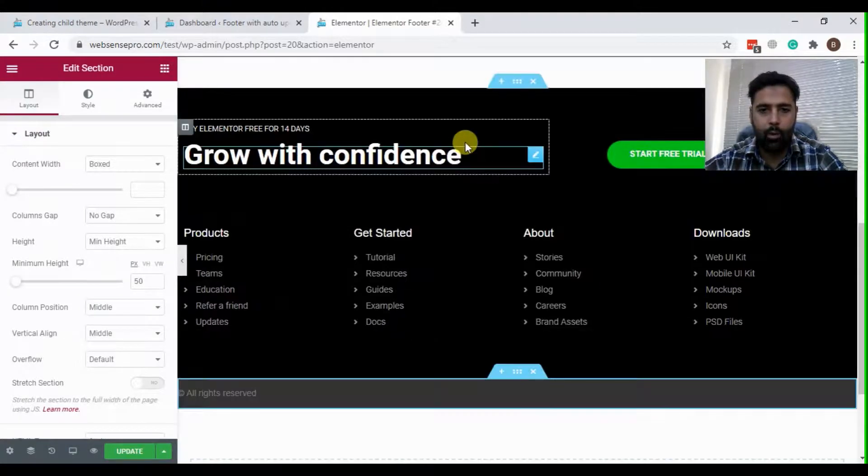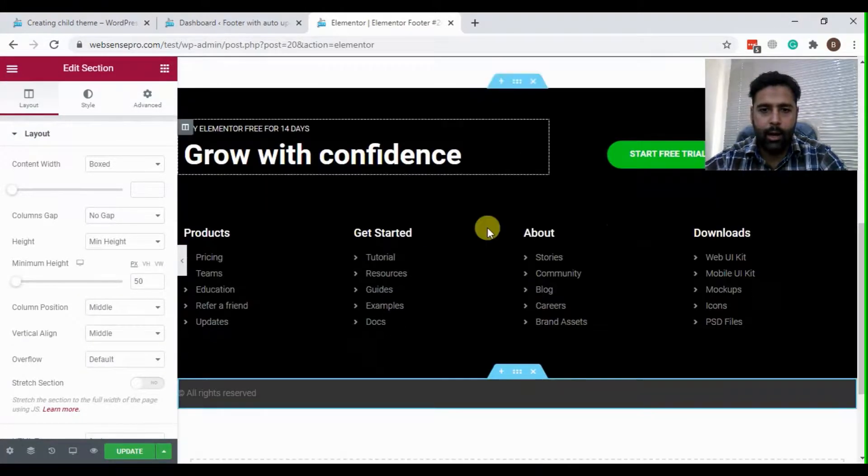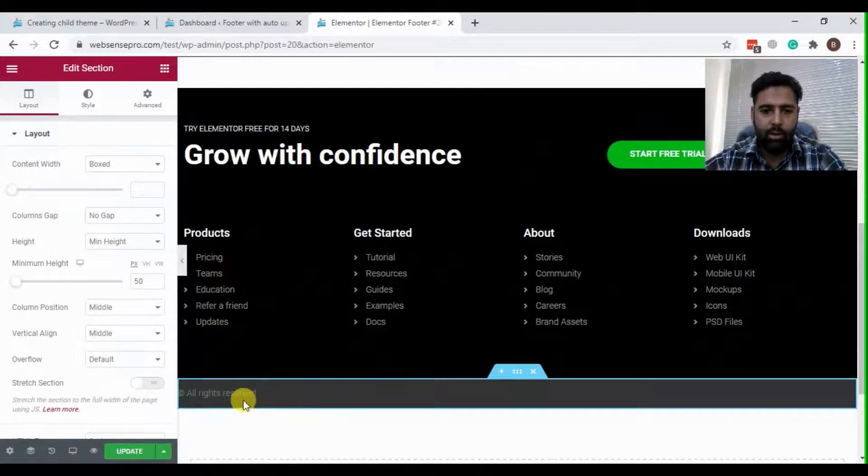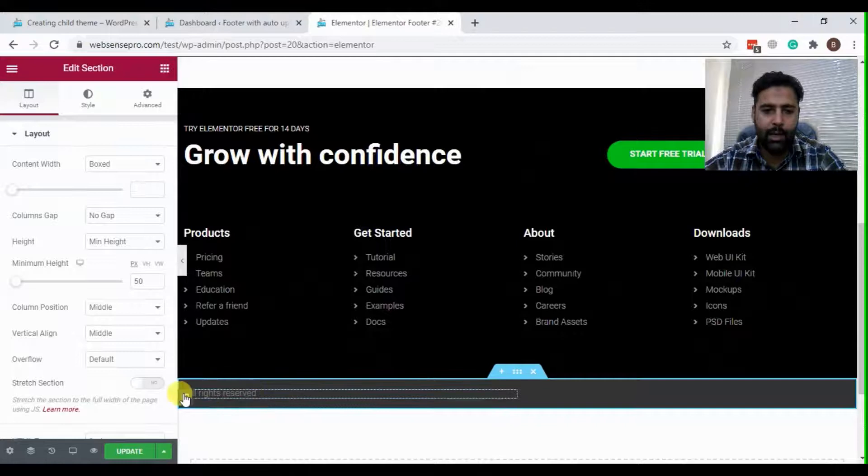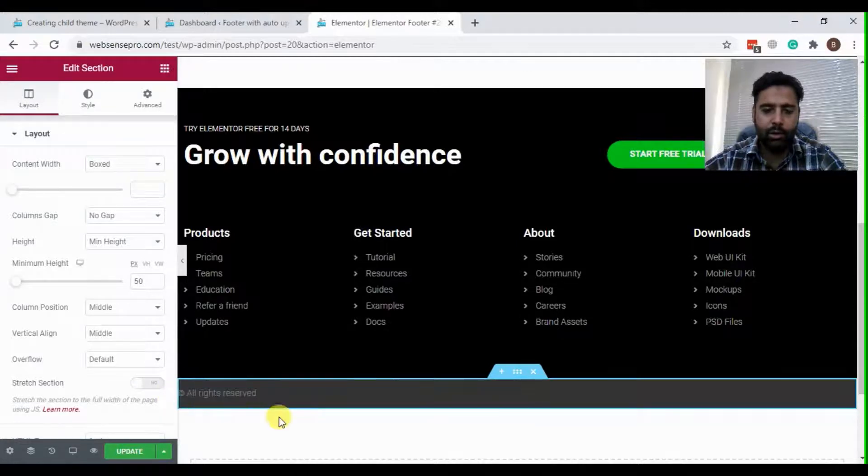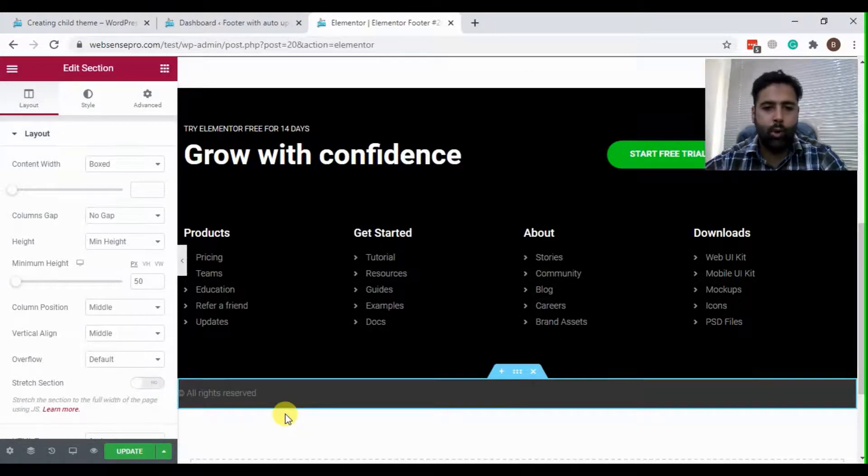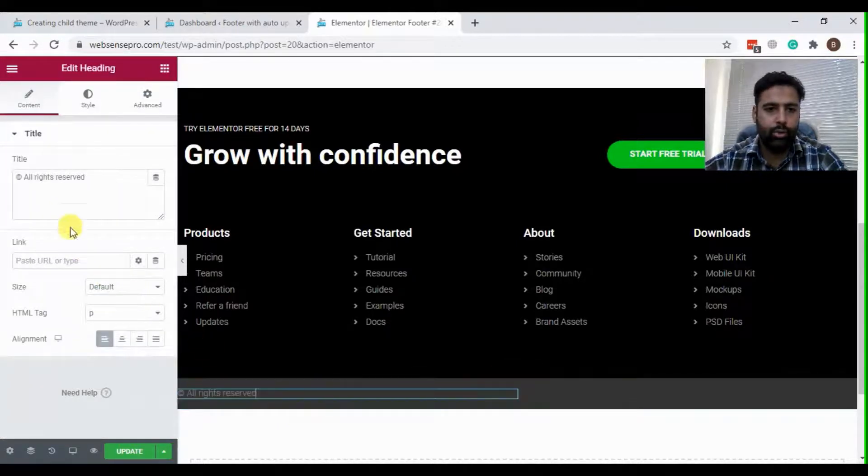Okay, now we have our footer and as you can see here it says all rights reserved. So what we're going to do is add a dynamic date which will automatically be updated when the next year comes in.